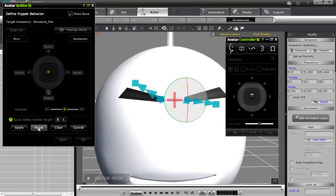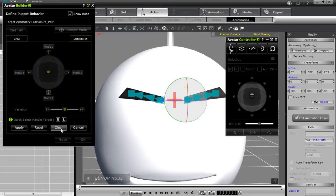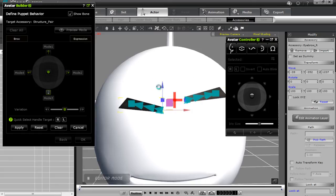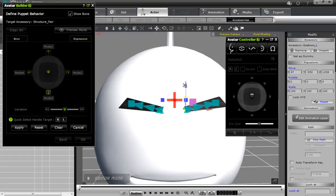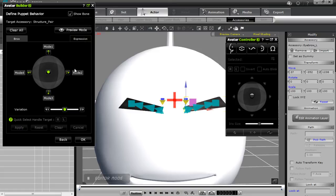For the bottom direction, reset and bring both eyebrows down. Select the right target and bring it down, then the left target and bring it down as well. Apply, and let's take a look at what it looks like in preview mode now.